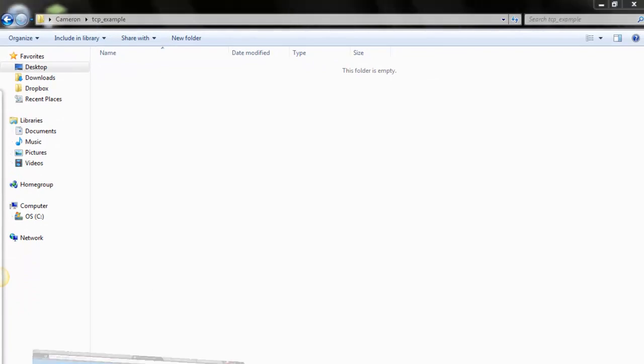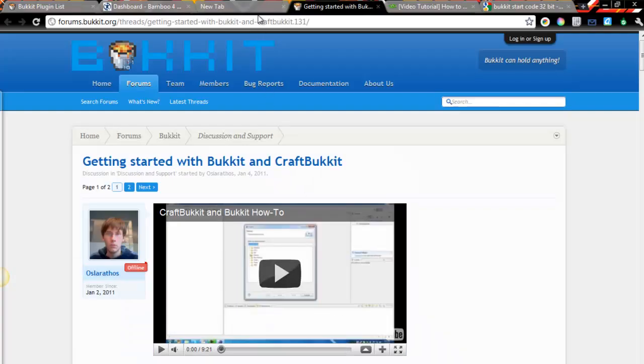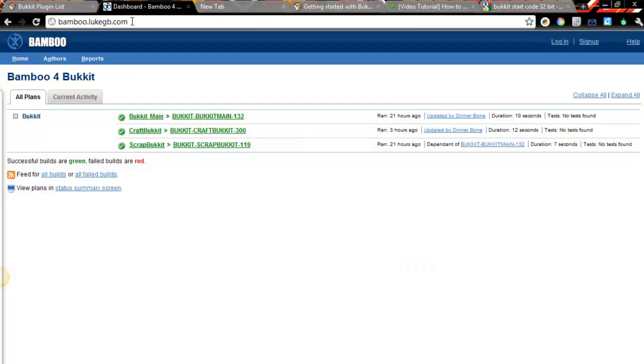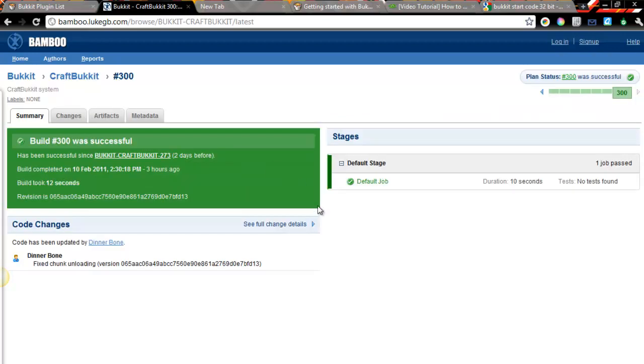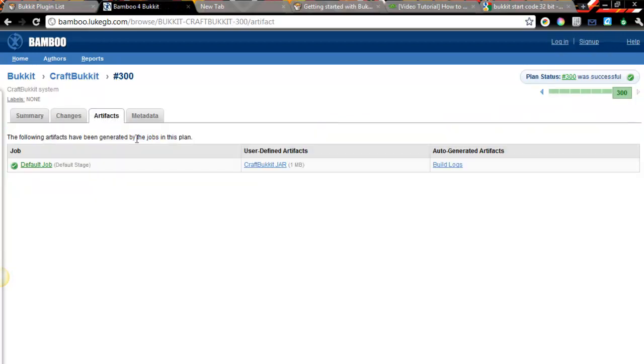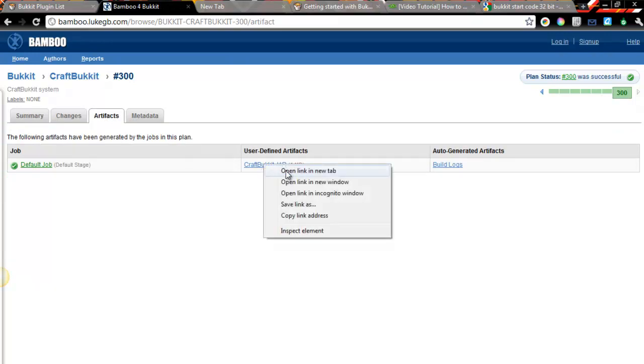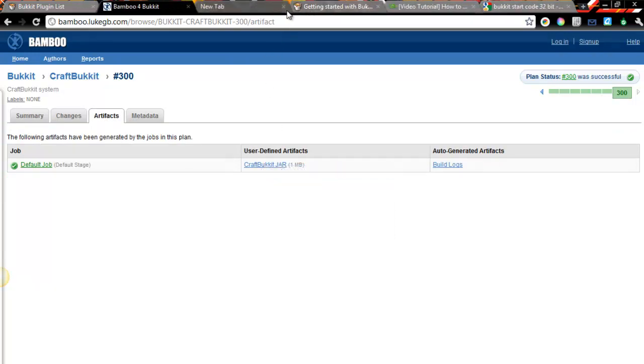Now just go to bamboo.lukegb.com, this is where the Bukkit files are stored, and look for CraftBukkit first. Find the artifacts, and find where it says CraftBukkit Jar. I'm going to just download that real quick.